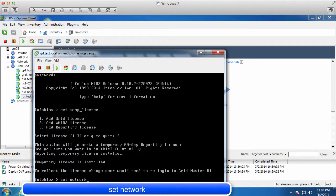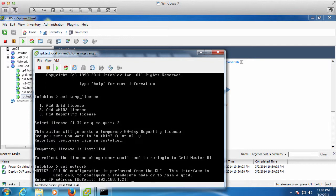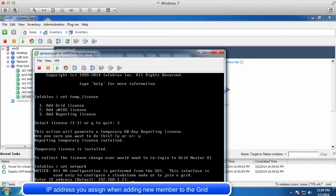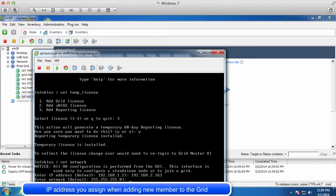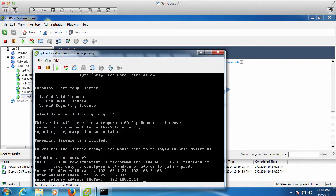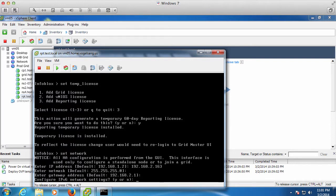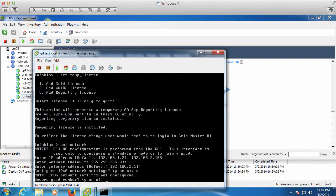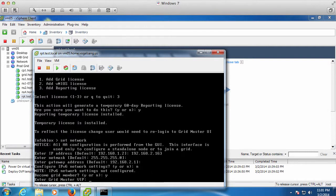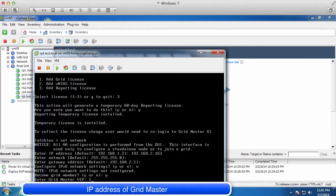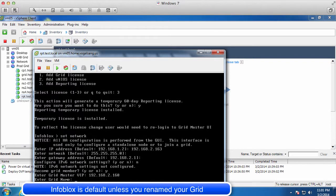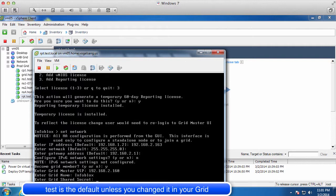Now run set network to configure the IP address you assigned to the new member in your grid. You will also tell the appliance to join the existing grid. Please provide the IP address of your grid master as well as the name of your grid and the secret password for your grid. By default, the grid is named Infoblox and the secret password is Test. The new appliance will now join your grid.